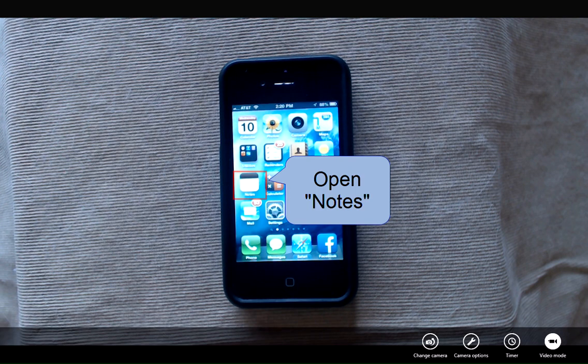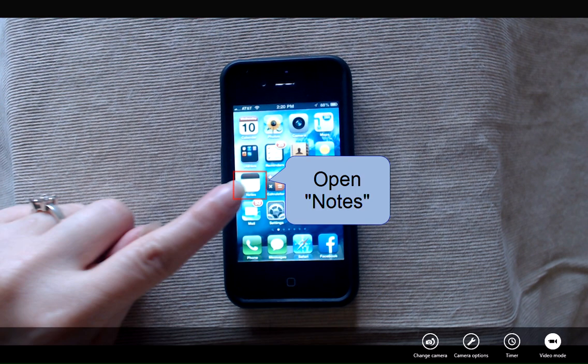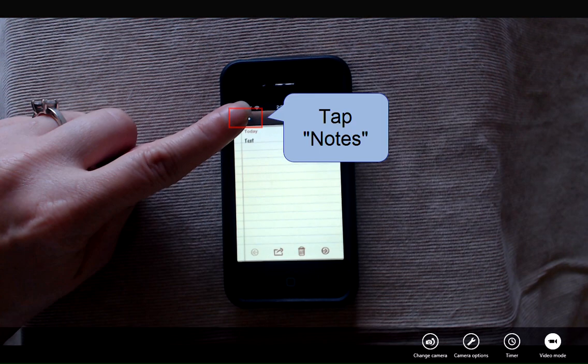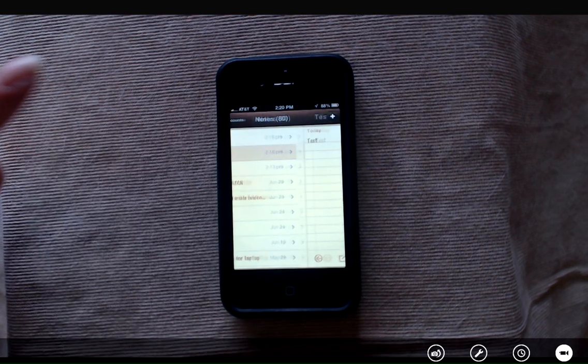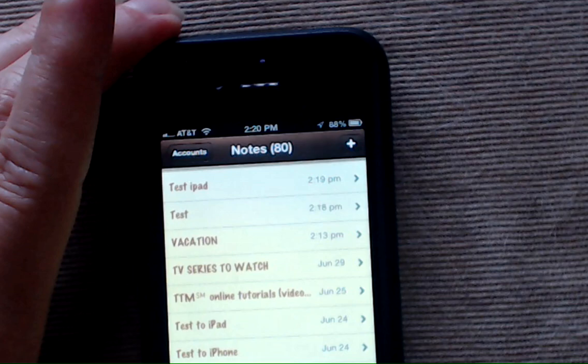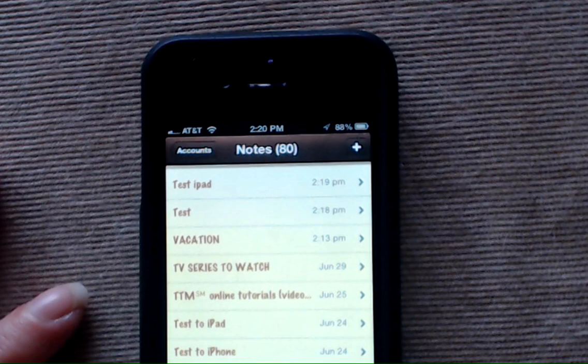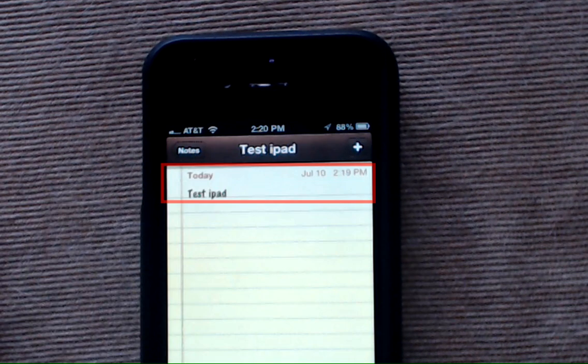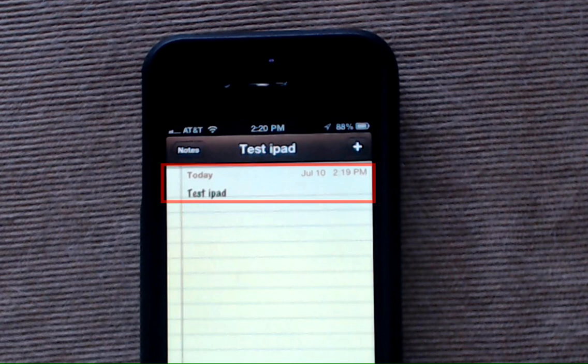We'll go back to my iPhone. I'm going to tap on the notes application, then tap the top left corner button that says notes so I can see the list of notes. You'll see that the top note is test iPad, which is the note that I created on my iPad.